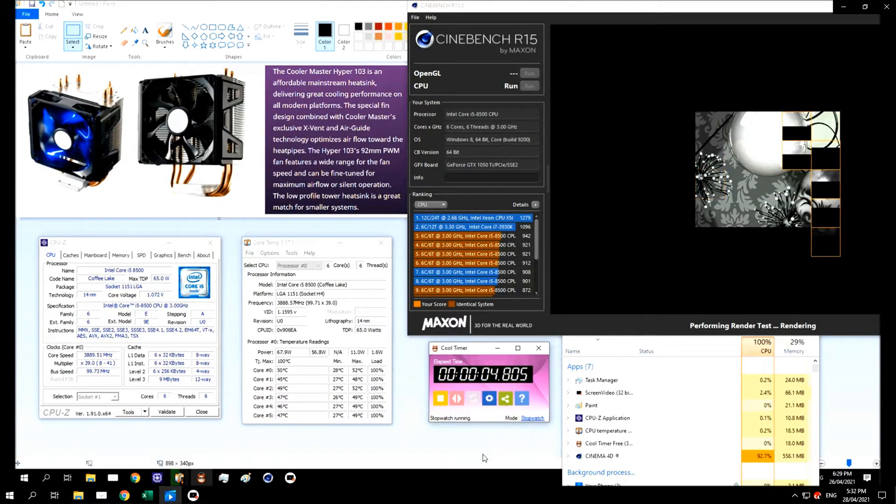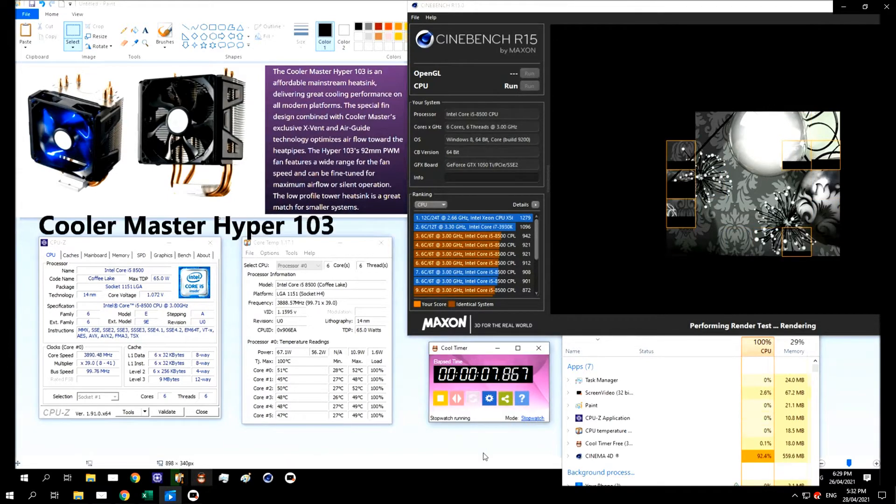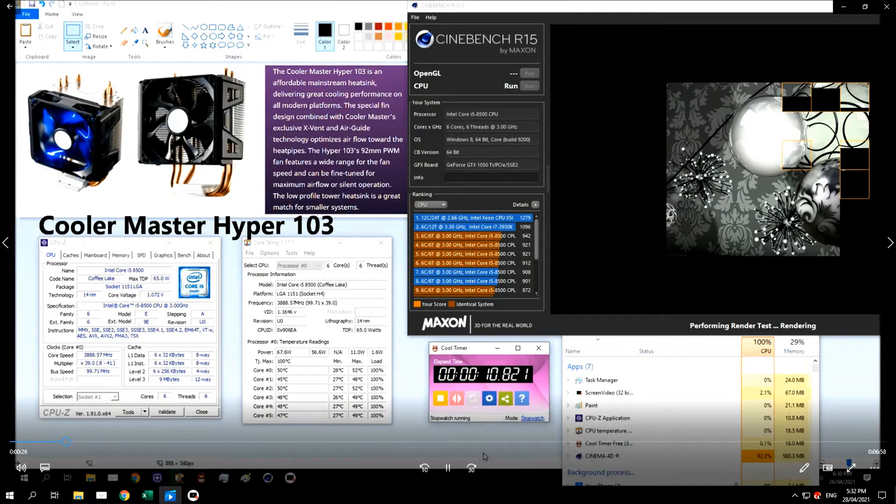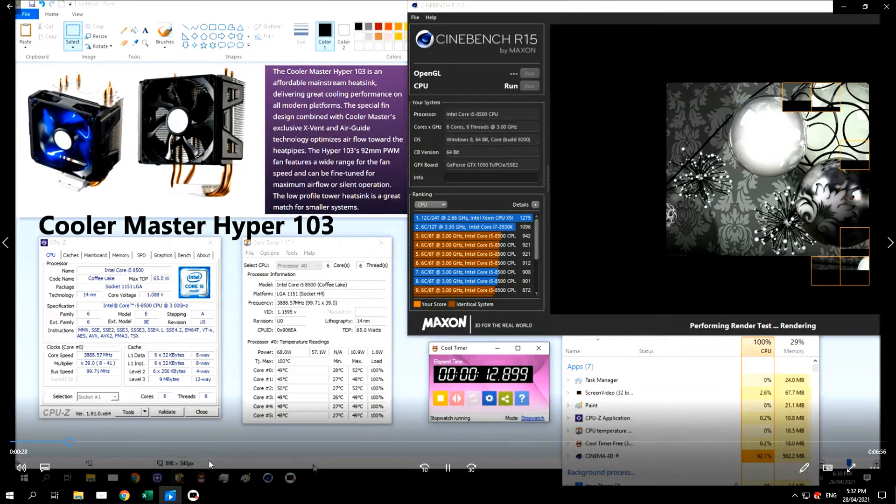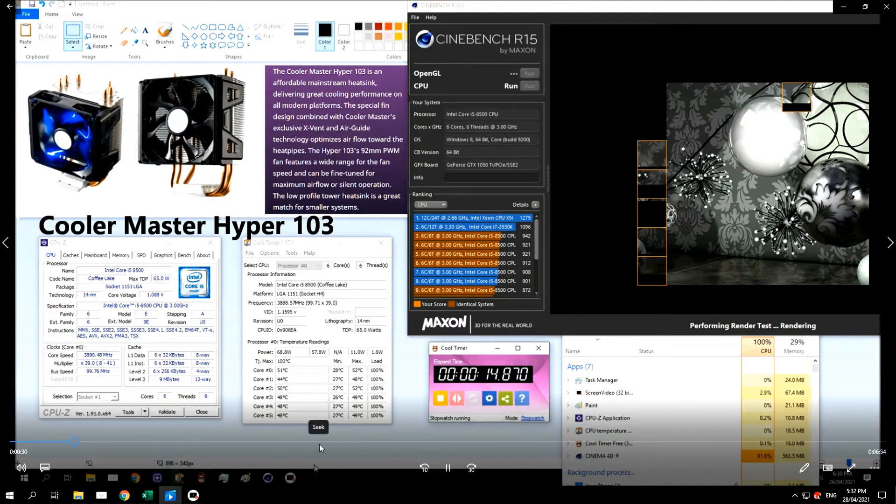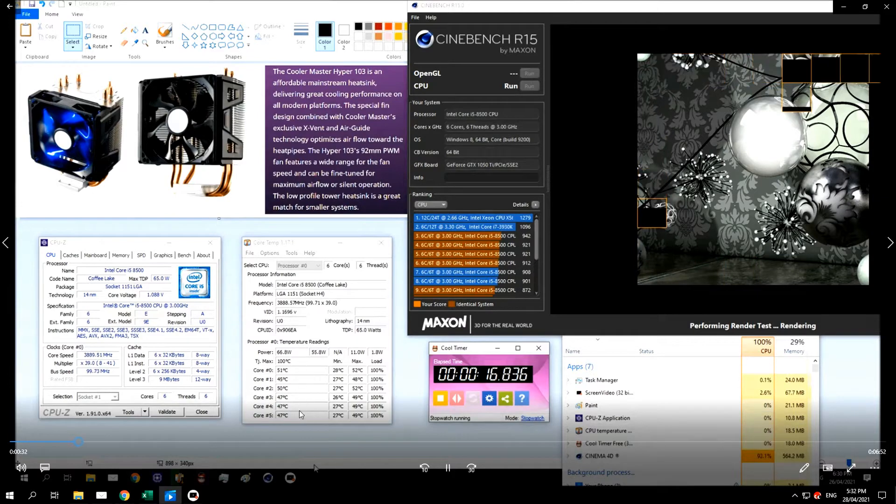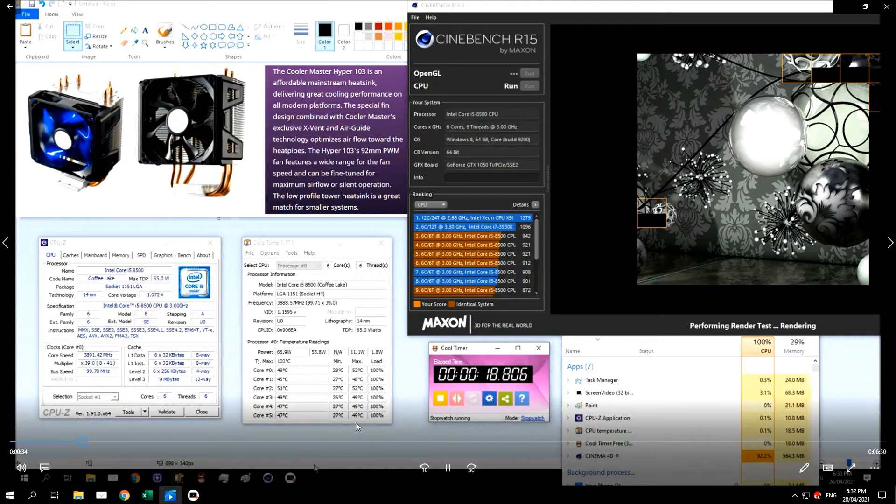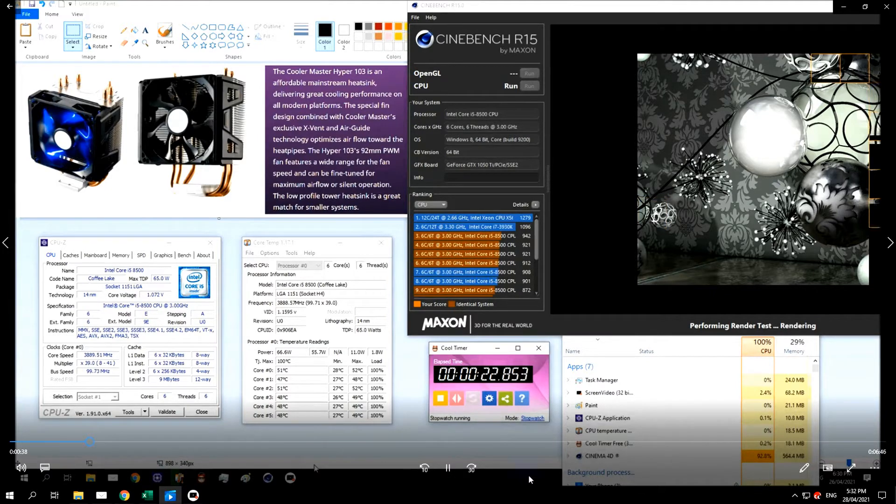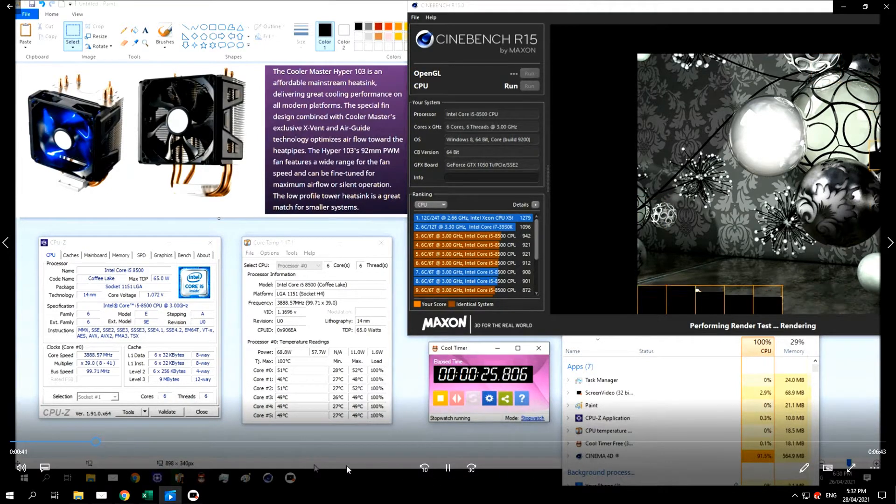You can see I've got Cinebench running at the moment and the cooler I'm using is up here in the top left hand corner. CPU-Z and core temp are showing the temperatures of each core and the maximum reached during this period, and the task manager that you can watch over there.